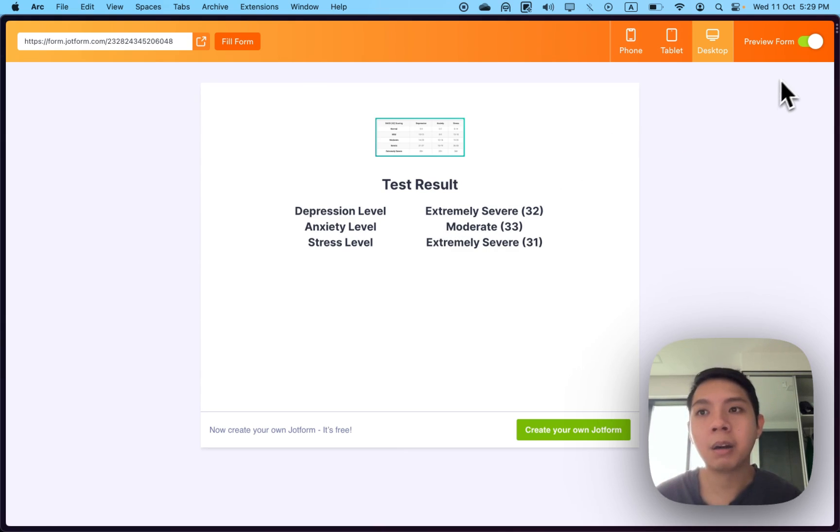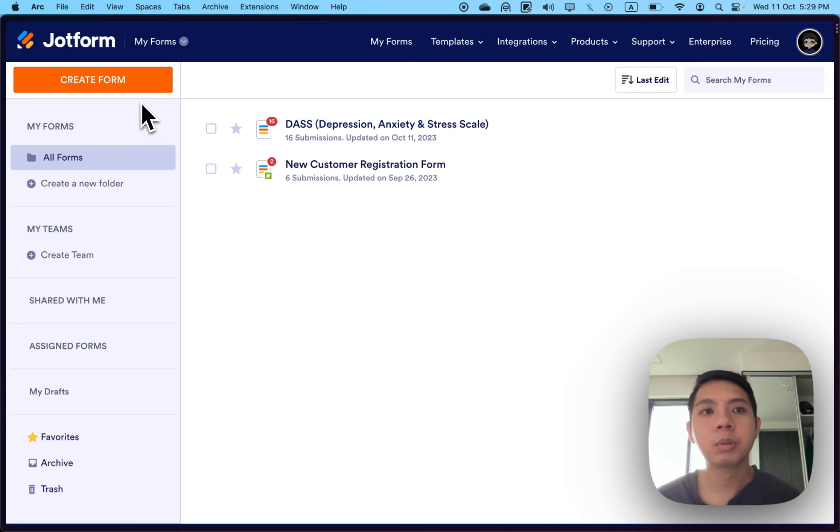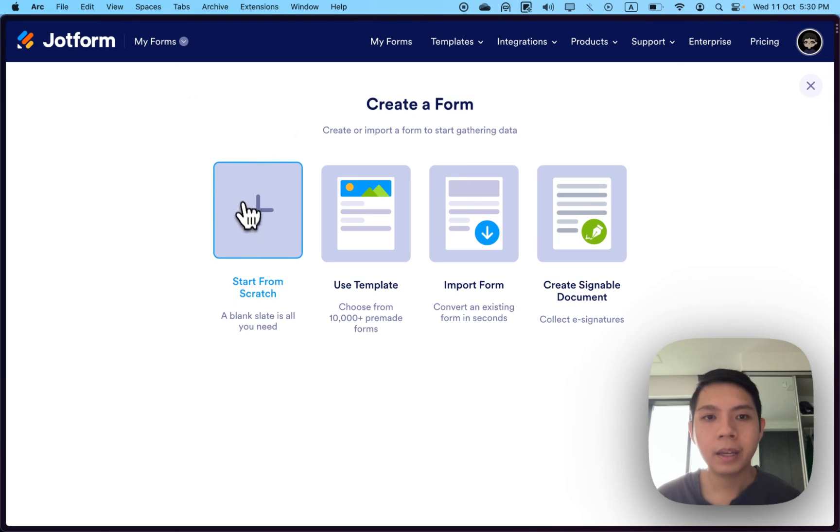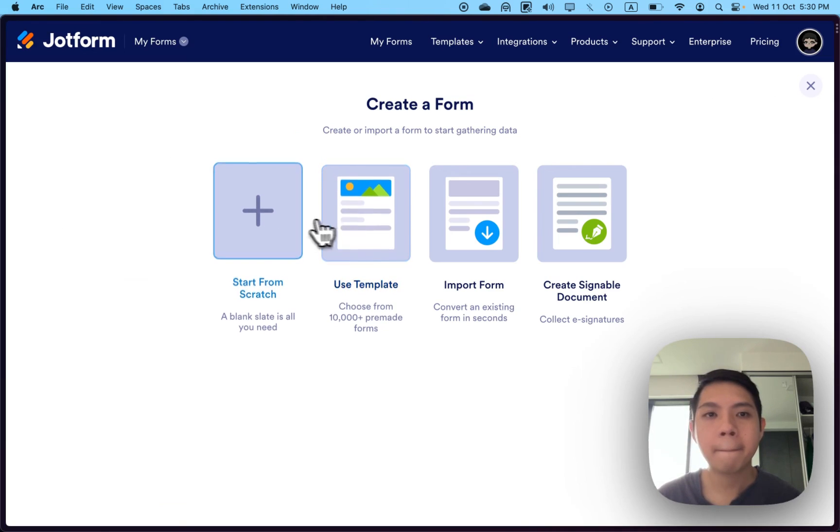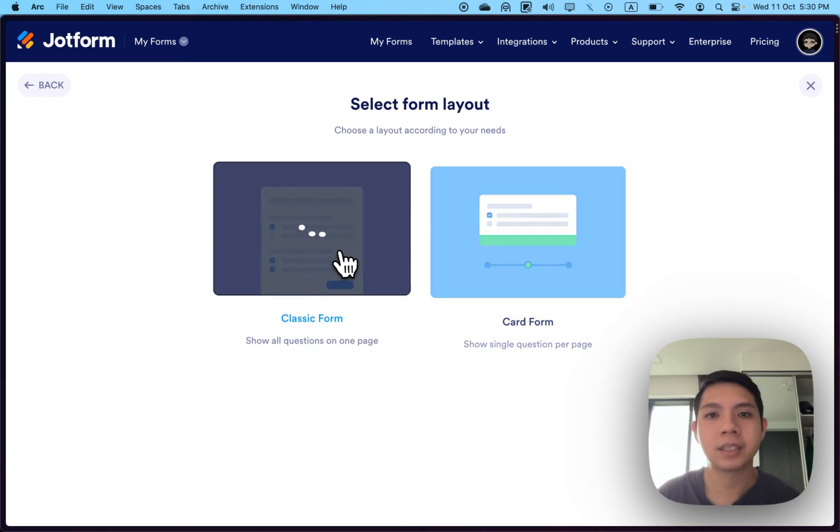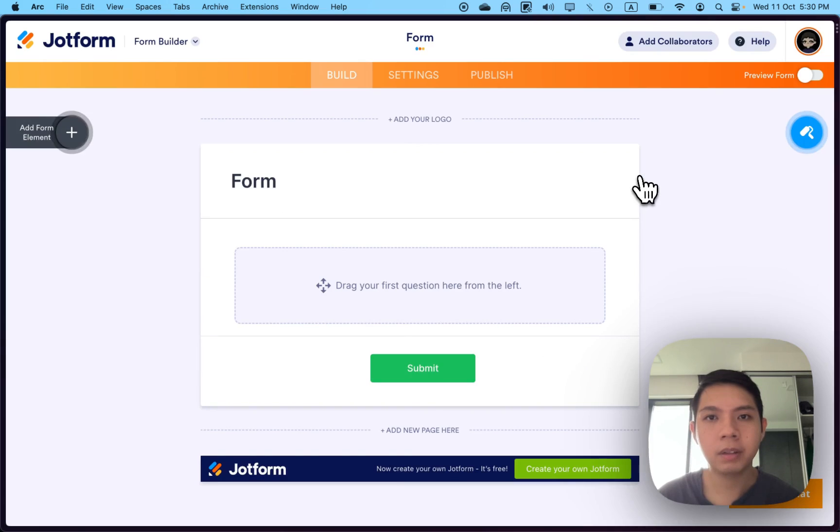I'm going to show you how this form can be built. For starters, go to this main page, select create form. You can start from scratch or use templates. Just start from scratch, then classic form, and skip this part.